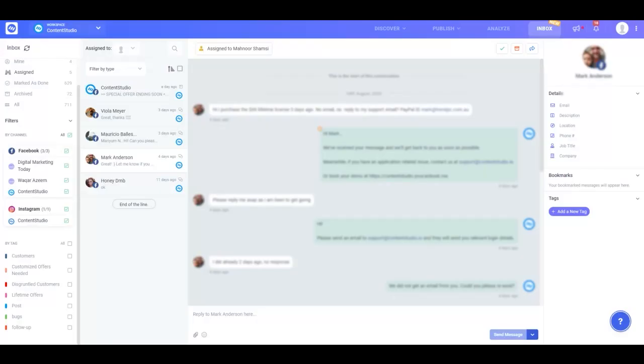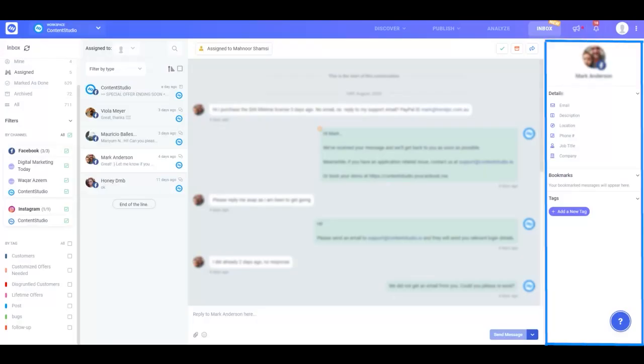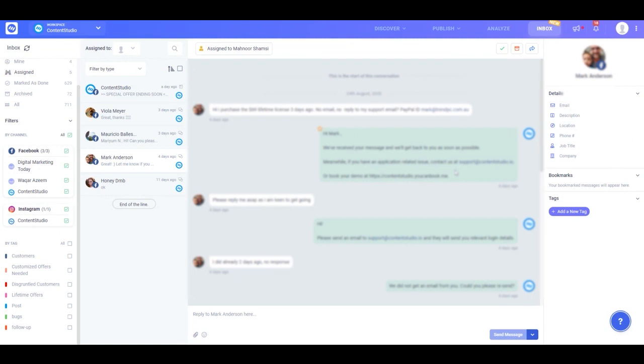Lastly, we have the fourth column. Here you can view the profile information of the user that initiated a conversation. This is very helpful as with the user details, it becomes easy for you and your team to understand and categorize the nature of the tickets you've been receiving and how to solve customer queries.